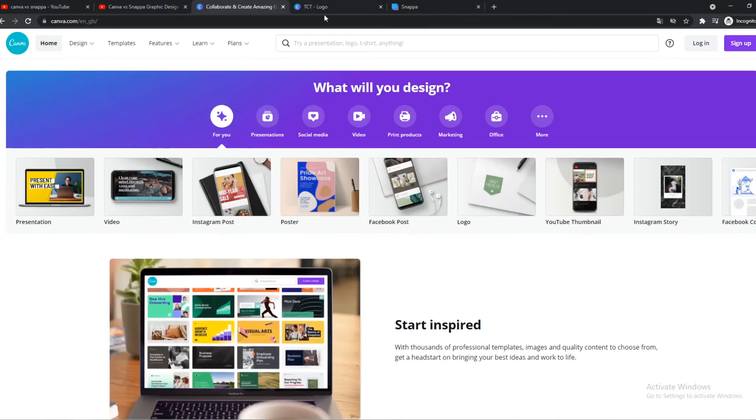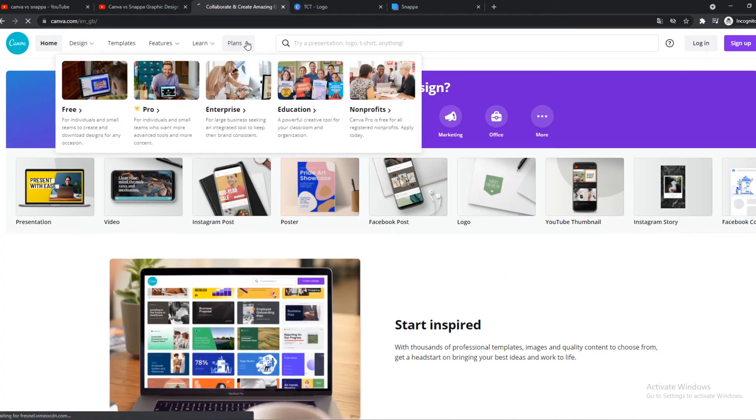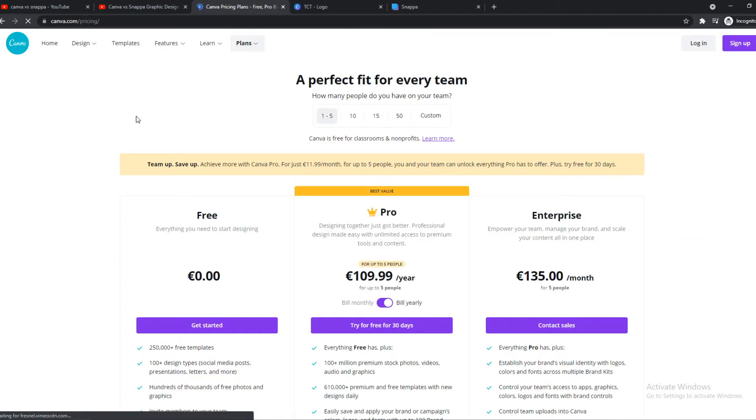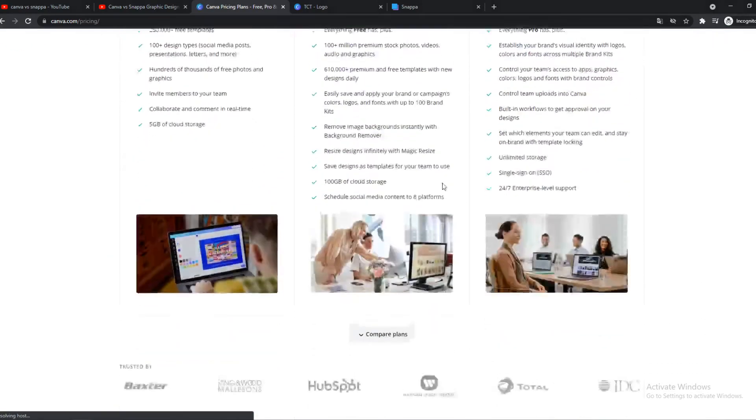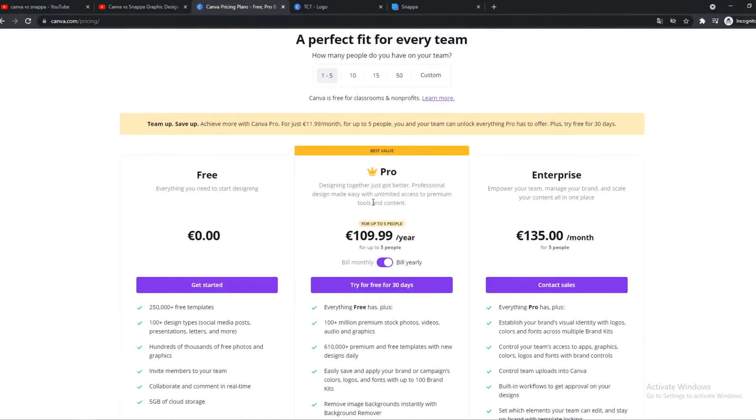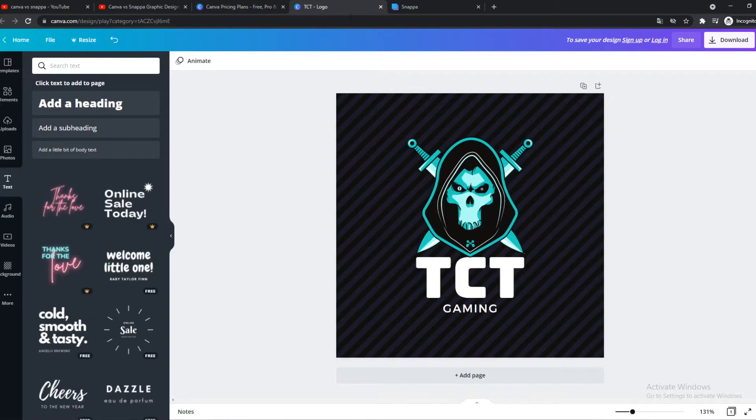If you go to Canva, there is one paid plan with... well, actually, there's also Enterprise. But if you want to go for a paid plan, then we have pro. And pro is definitely worth it. I have pro as well, and it's great. You can do so much with it. You can do basically everything that you can do in Photoshop, but then for beginners, just like this. Super easy.